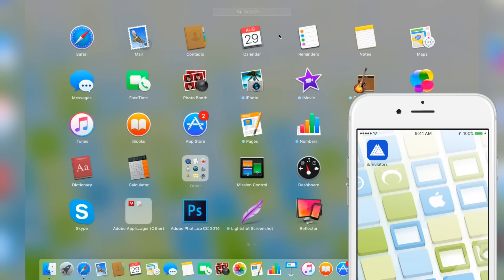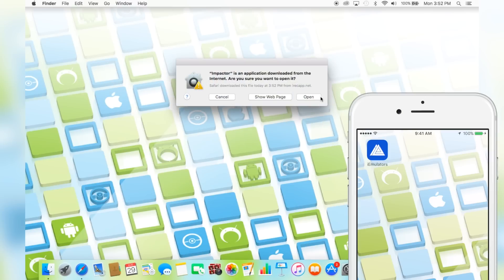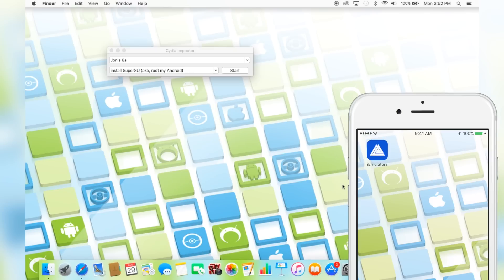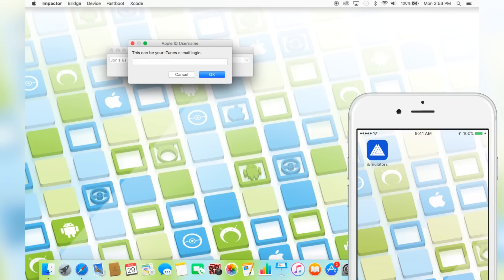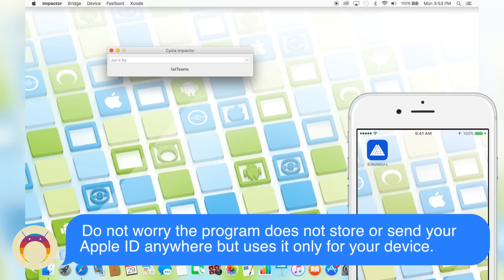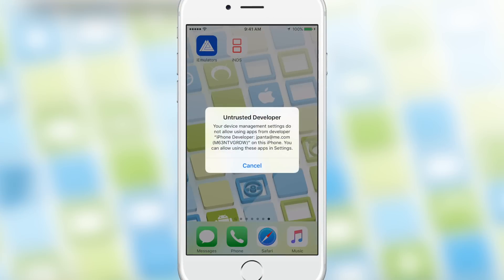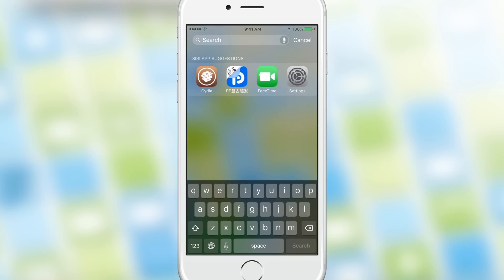Now, once you have Cydia Impactor open, it's pretty much the same for all computers. You'll get a little application window and all you have to do is get the IPA file you downloaded — in my case it was iNDS — and drag it into Cydia Impactor. It'll ask you for your Apple ID and password. Go ahead and put that in and make sure it's the Apple ID and password that's on your iOS device, or else this will not work because when you try to open it, it'll say untrusted developers.